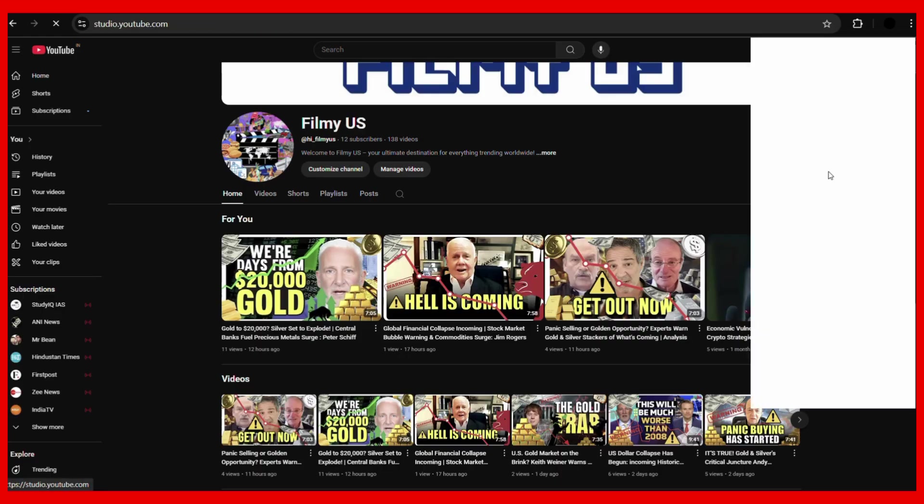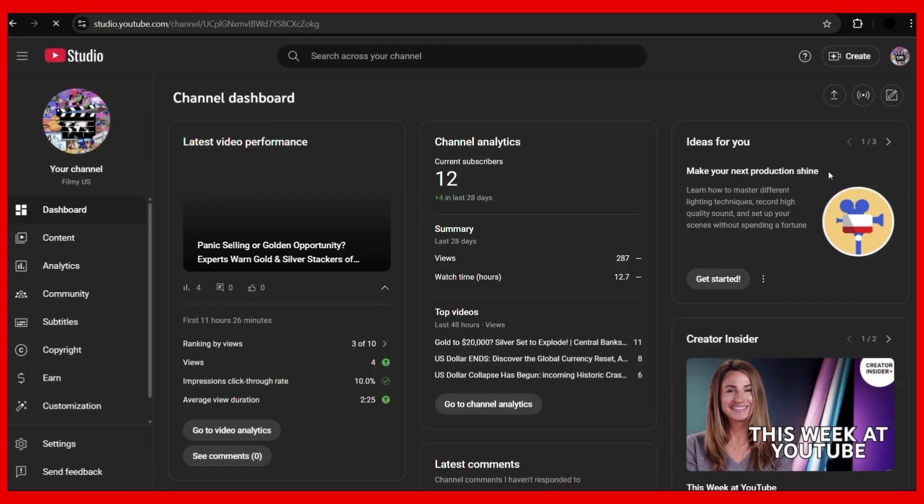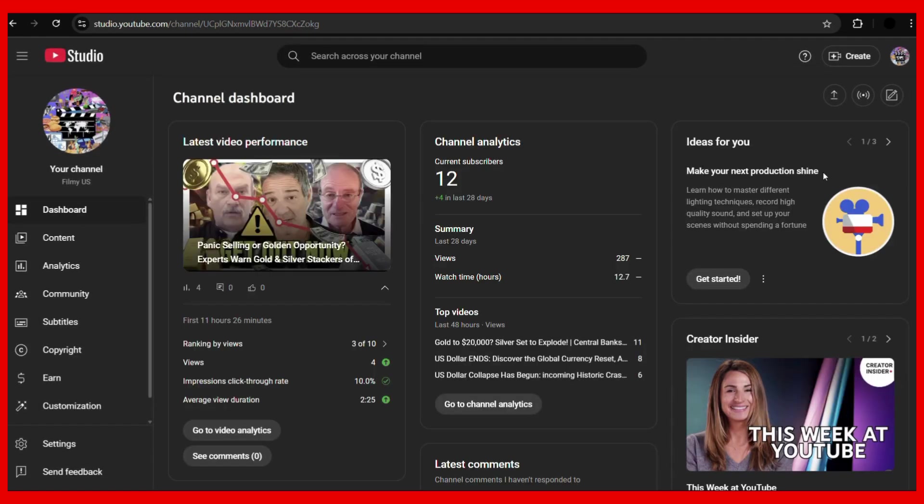YouTube Studio option. Then it will open up the YouTube Studio website. Now the next thing you need to do is click on this Customization tab at the very left.